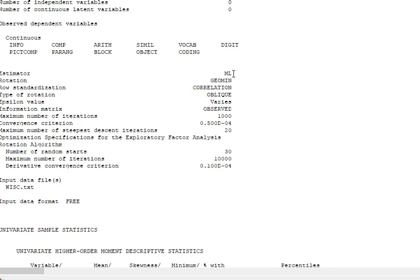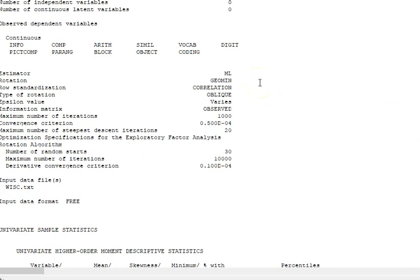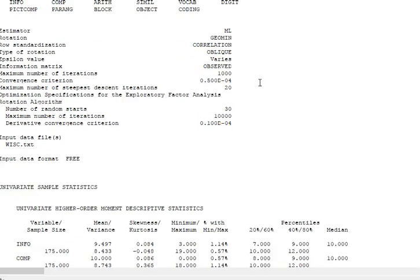This is different than what you see—there are a lot of choices. In SPSS, we use a principal axis factoring or principal components analysis. Maximum likelihood is an option there, but for continuous variables, maximum likelihood is a good estimator to use.